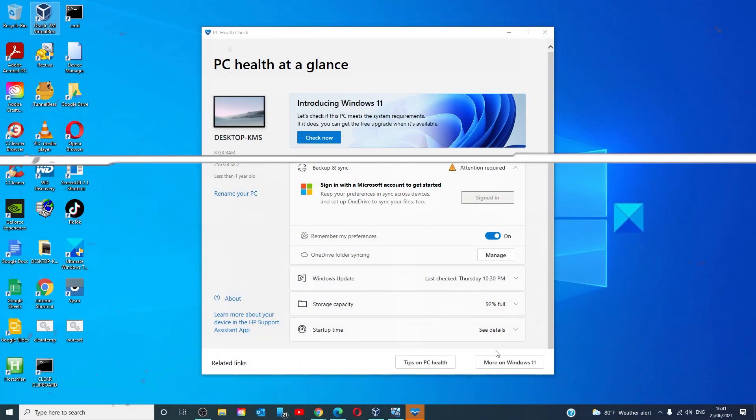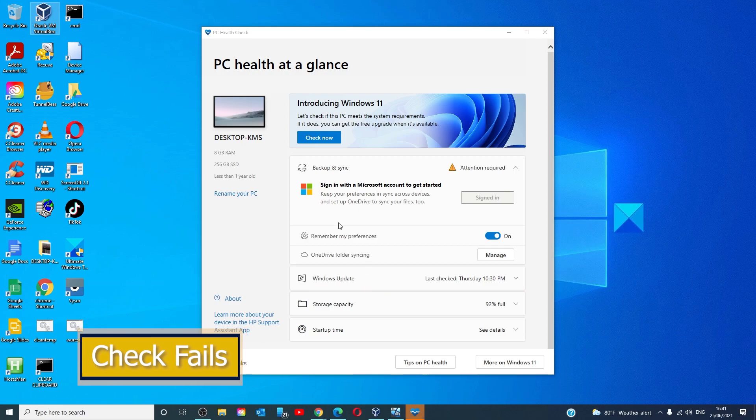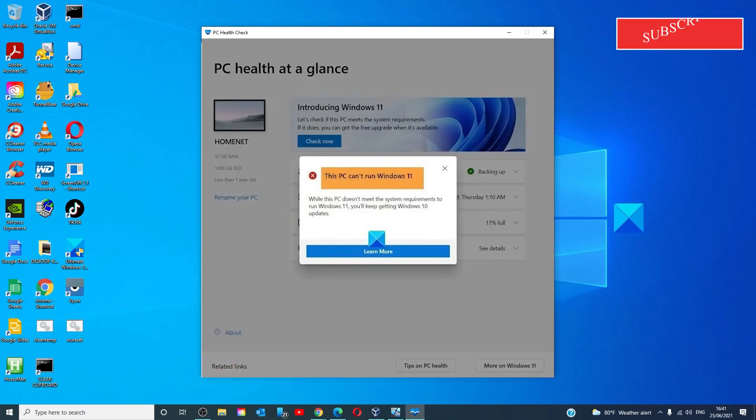Okay, you ran the PC check tool and it indicates that your system is not able to run Windows 11. Here is one fix that you can try.